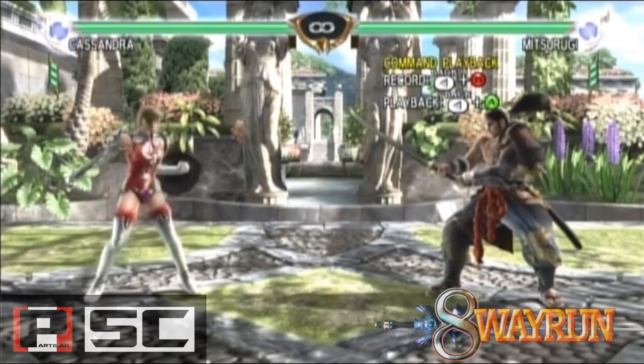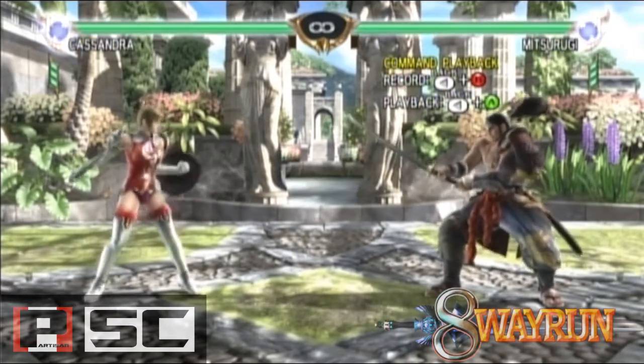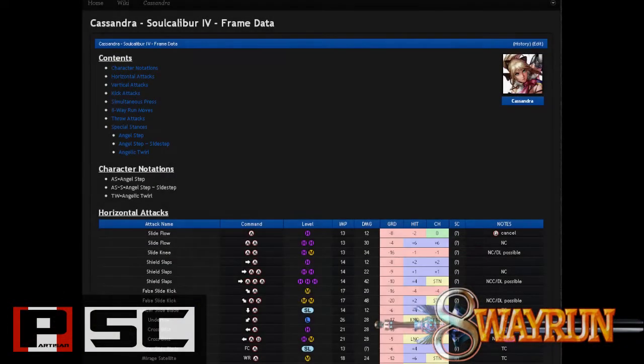So let's take a look at some of the frame data charts, courtesy of the wiki on 8wayrun.com. As you can see, there are various columns and rows with different information in them. Let's break it down to make it easier to understand.